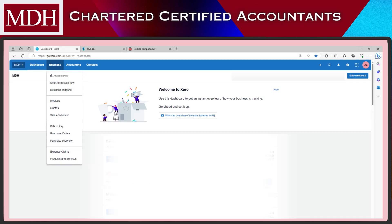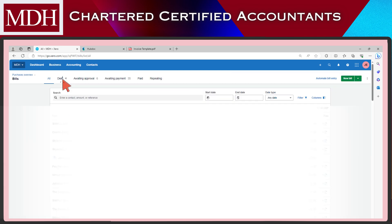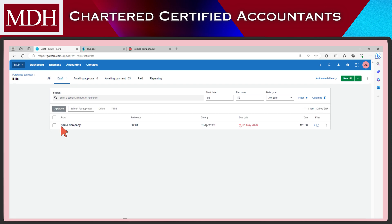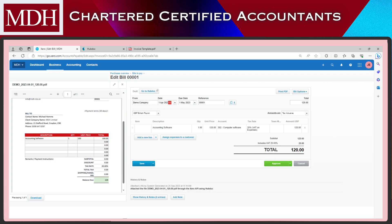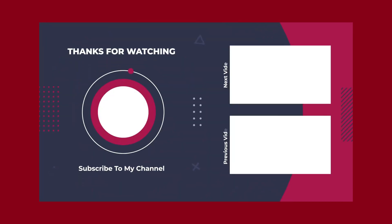In Xero, we can now check the invoice by clicking Business and then click Bills to Pay. We've published it as Draft, so we will go to the Draft tab. Click the invoice and check the details if correct. If you're happy with it, click the Approve button. And that's it — here's how to post Arches invoice using HubDoc.